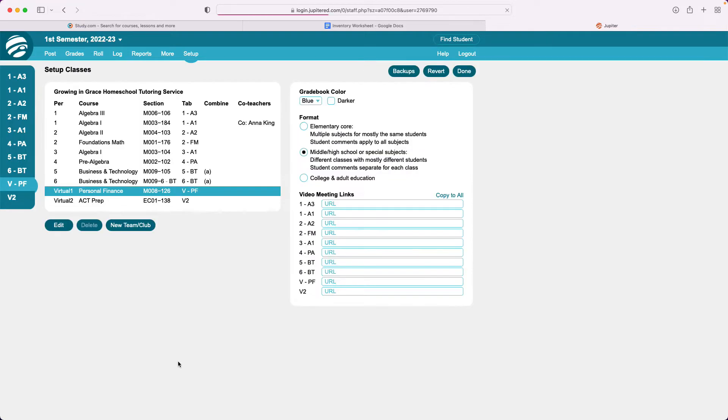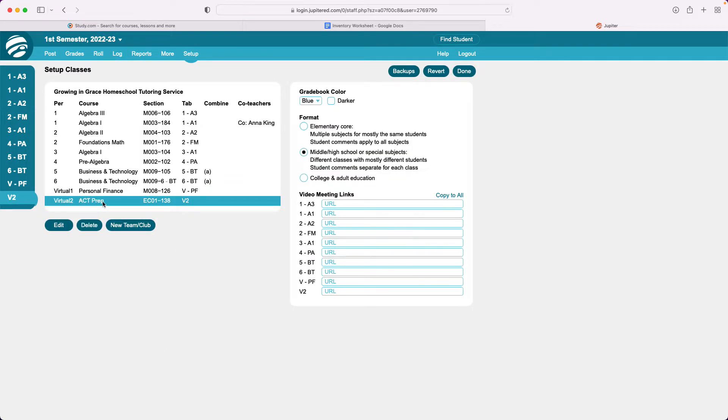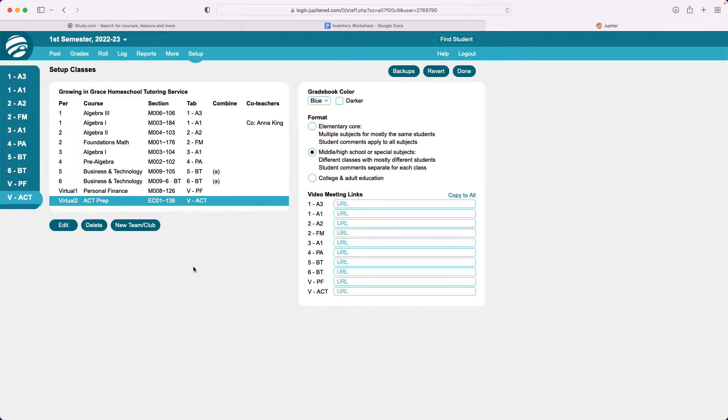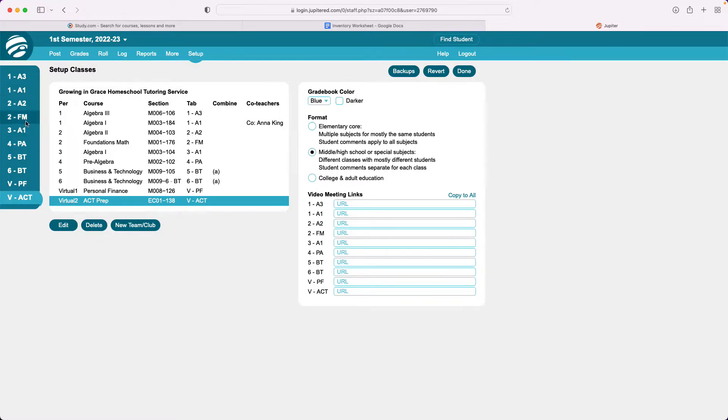So that's personal finance virtually and I'm gonna do the same thing to the ACT prep class. I'm gonna edit that to say VACT and I'm gonna save that. So now I know that this one is my personal finance virtual class and this is my ACT just by looking at the tabs here.